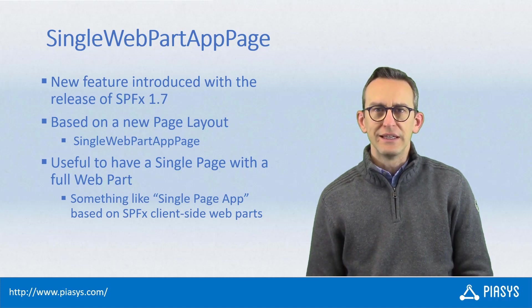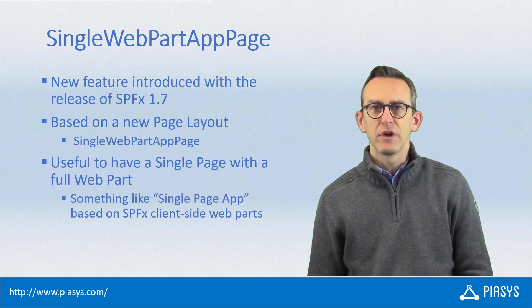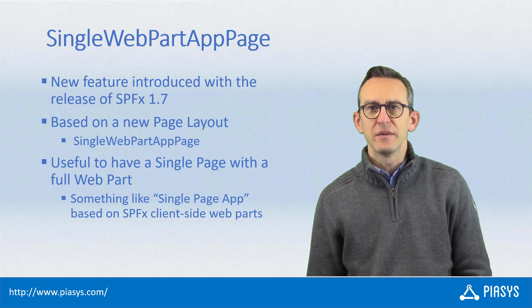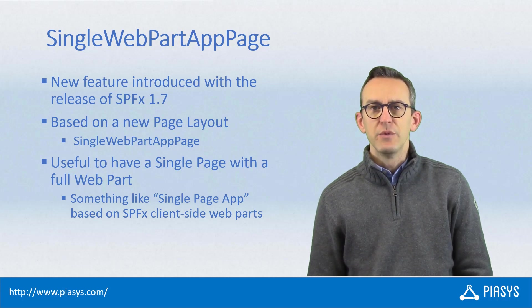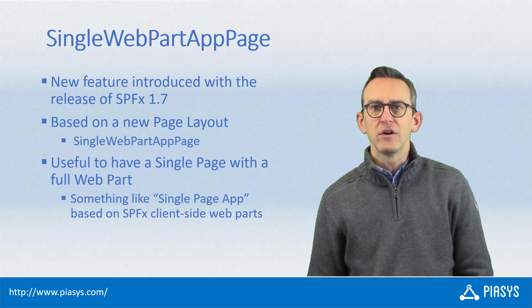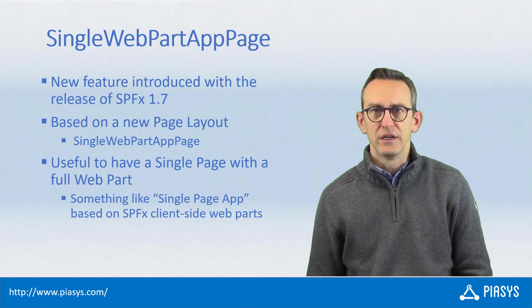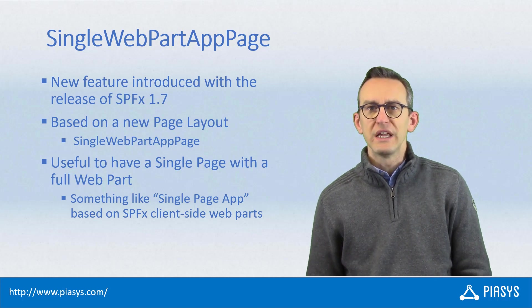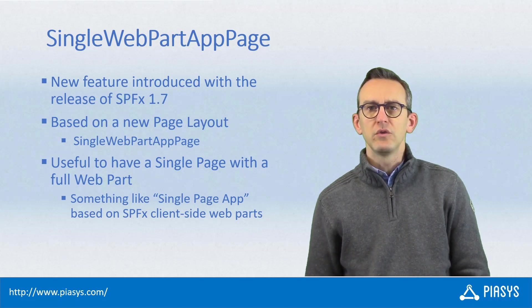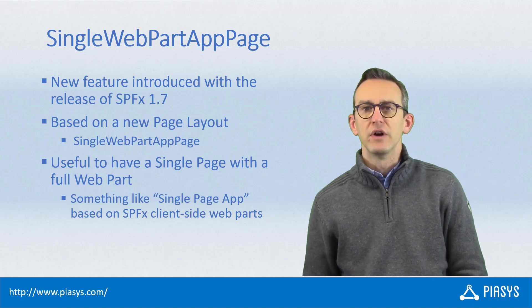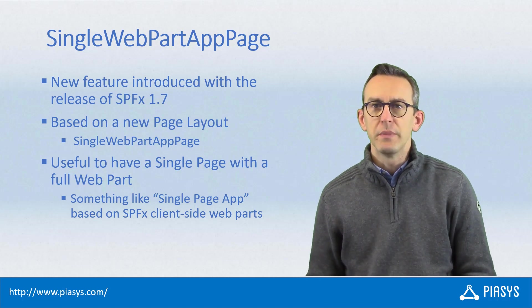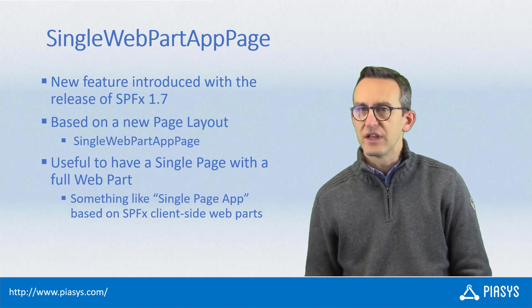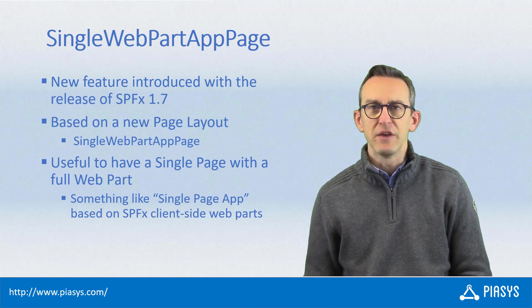With the latest release of SharePoint Framework, you can now create pages in modern sites which can be made of a single web part. These are really useful whenever you want to create a single page application based on a client-side web part built with SPFx.